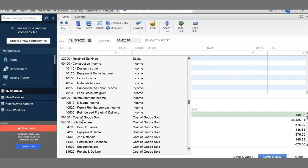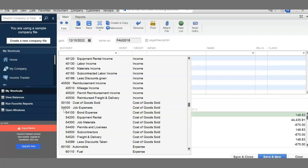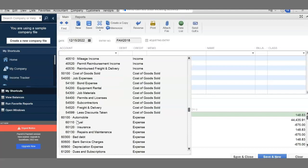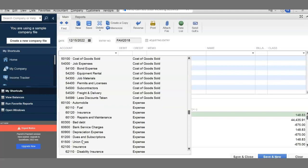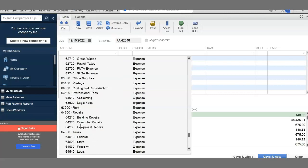Revenue is part of equity because revenue increases equity, so revenue starts with four - anything starting with four is revenue. After revenue is number five, which is cost of goods sold. Cost of goods sold is the cost of the material you just sold. If you buy a T-shirt for $10 and sell it for $25, the $10 is cost of goods sold, $25 is revenue, and $15 is gross profit. After cost of goods sold comes all other expenses, which start with six - automobile expense, fuel expense, insurance expense, depreciation expense, and so on.